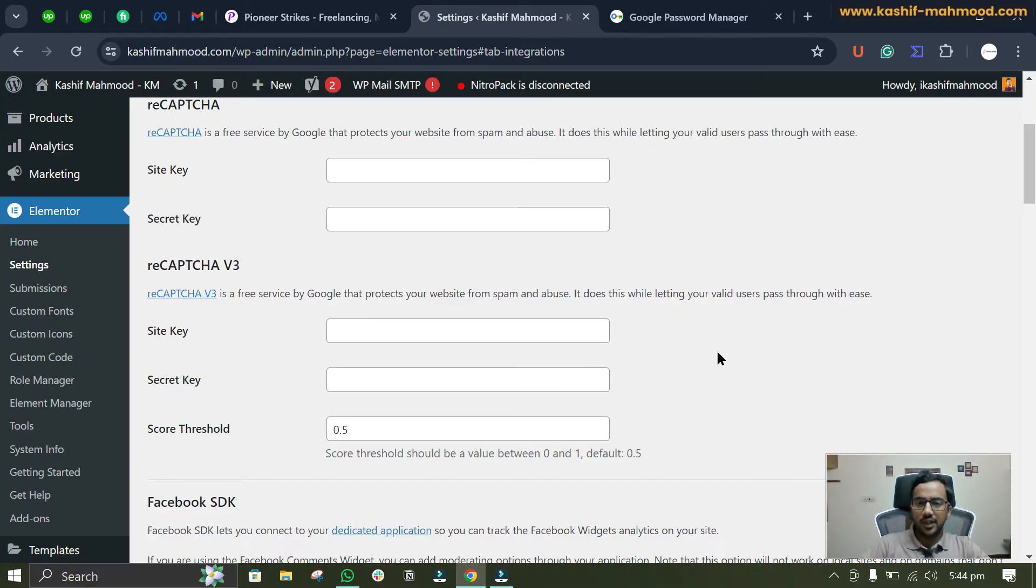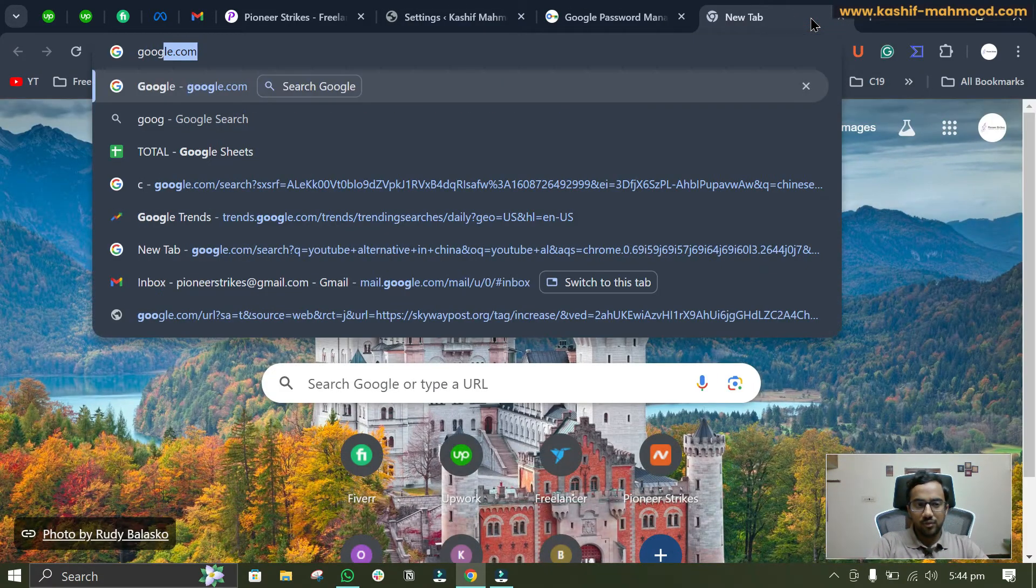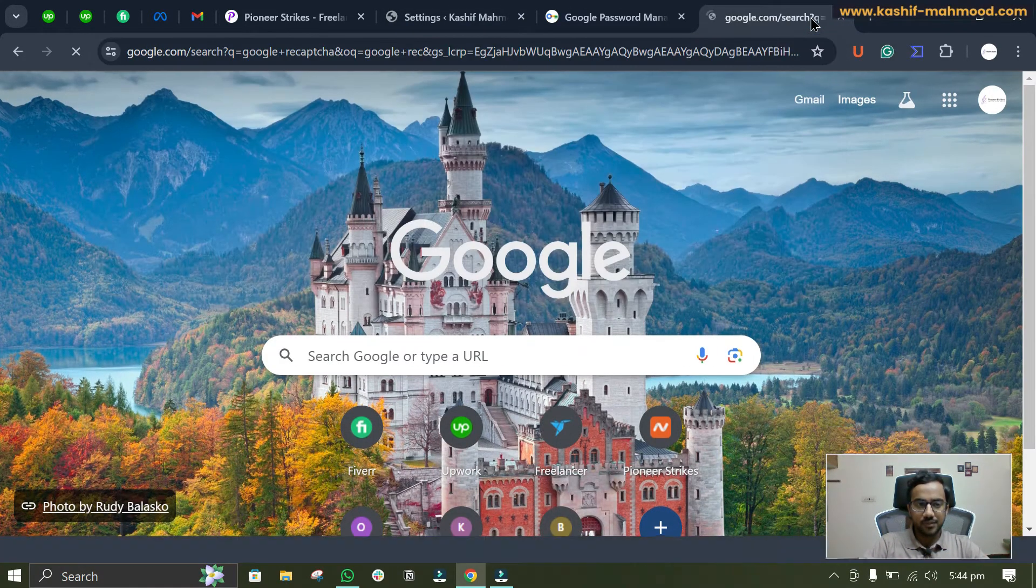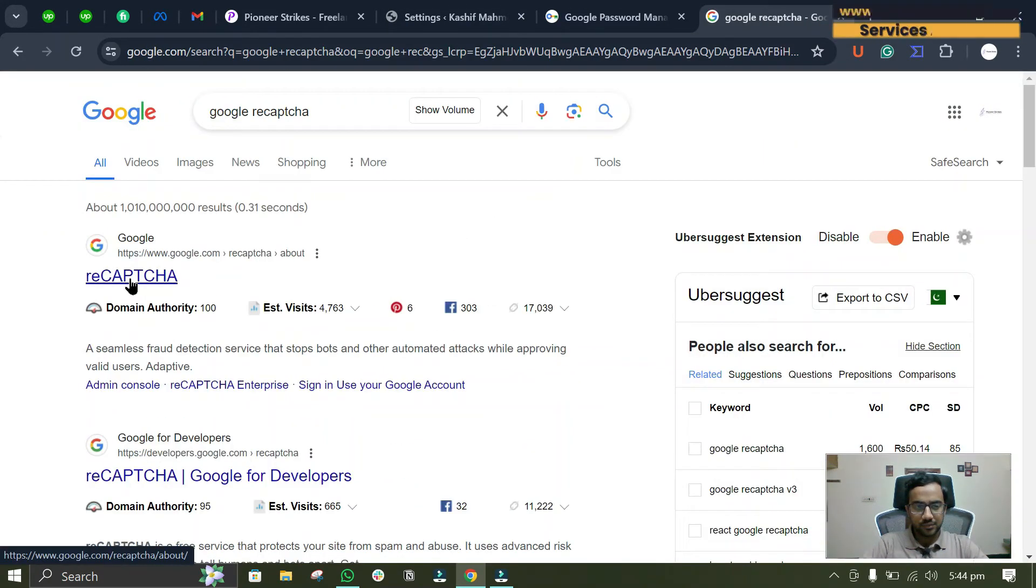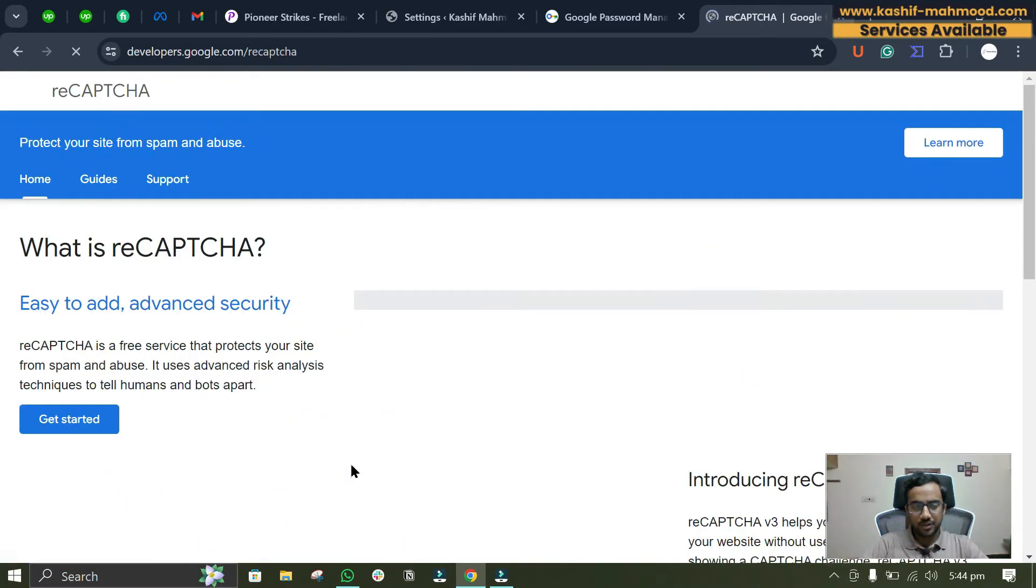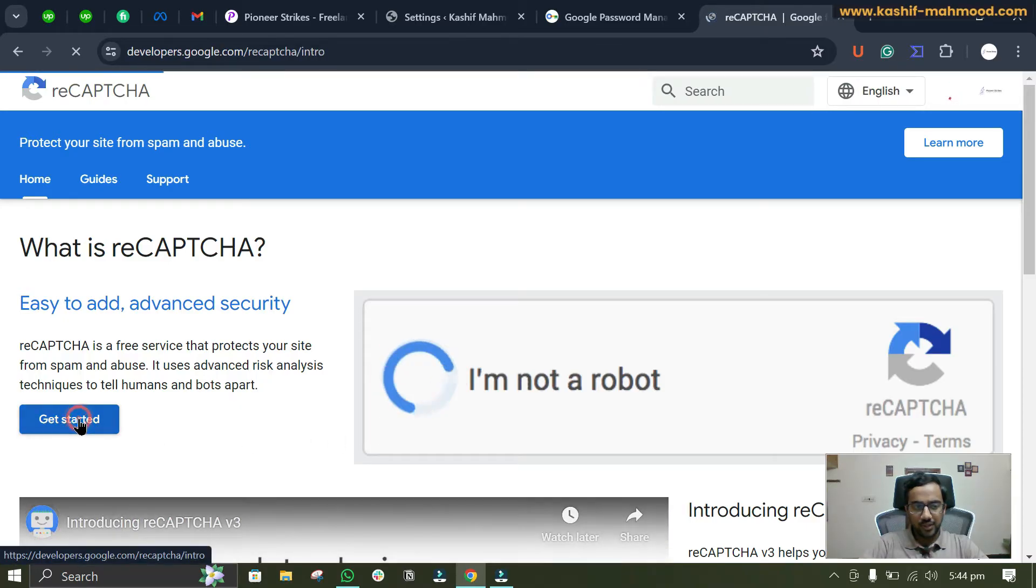Now we'll have to add them again. For that, we'll go to Google and search for Google reCAPTCHA. Here we'll go to reCAPTCHA Google for developers, and now we can click on get started.